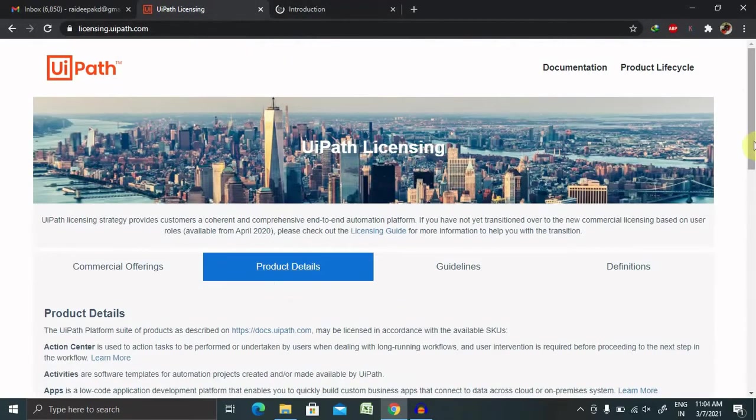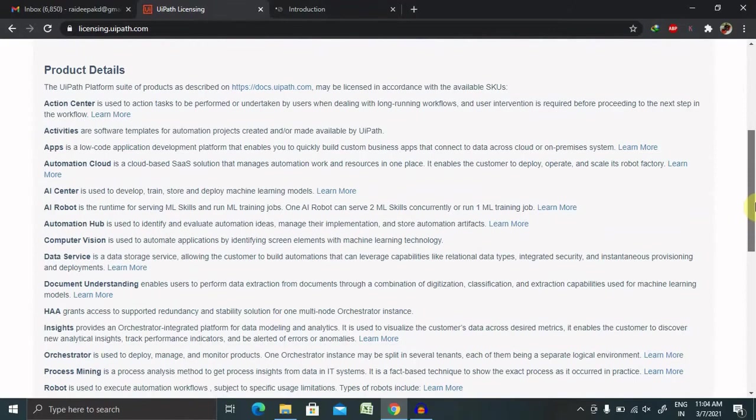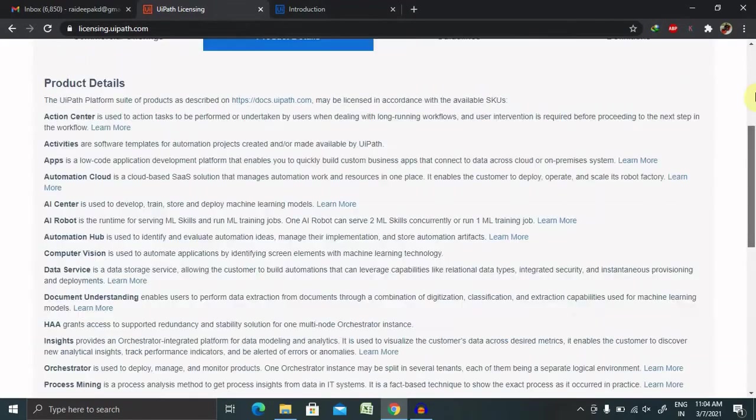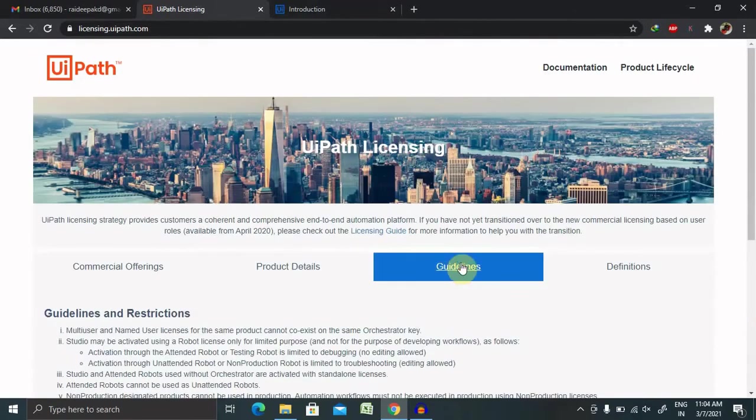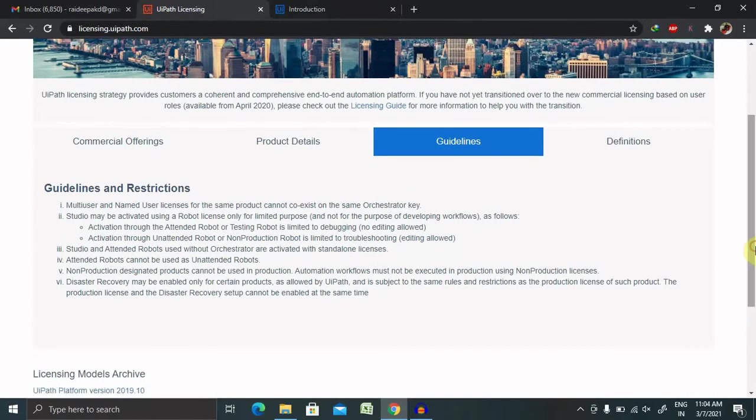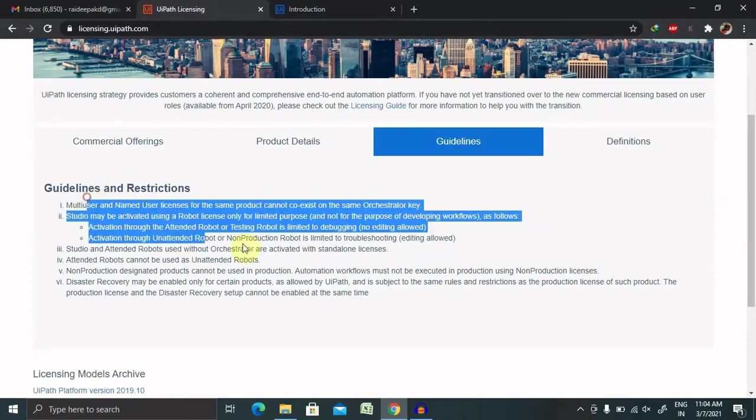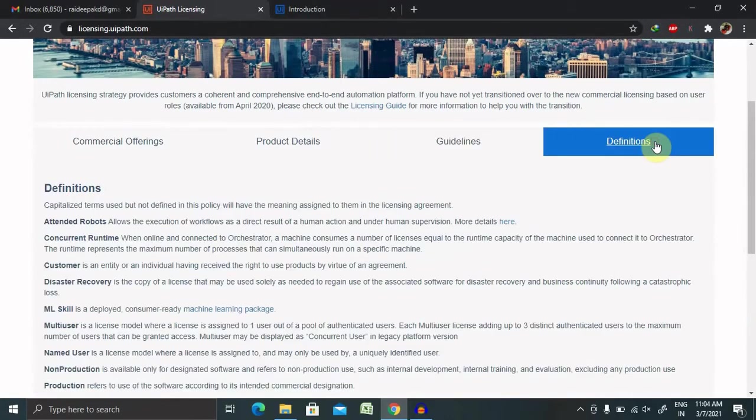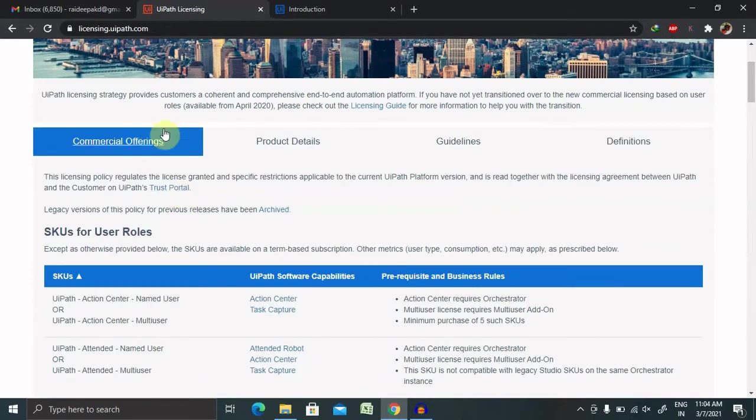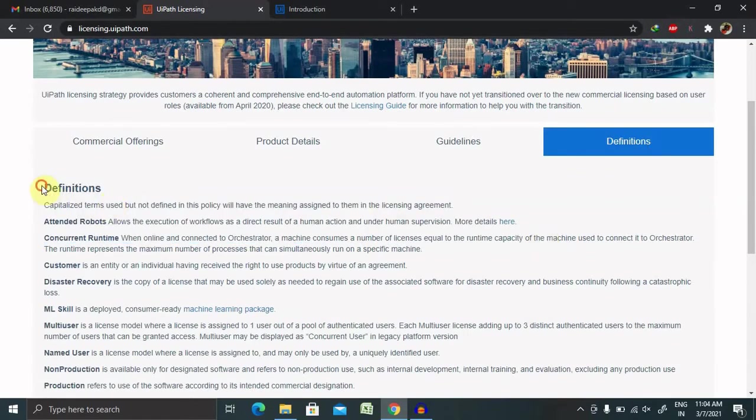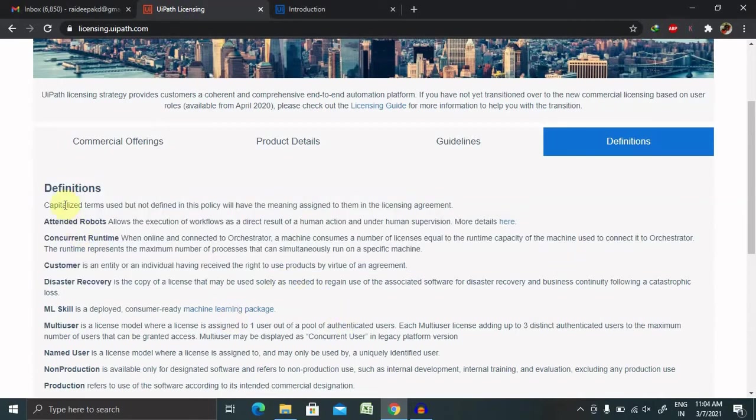In the Product Details section, you'll find each and every product detail about UiPath products. For guidelines, if any guidelines and restrictions are available, you can read them in the guidelines section. For definitions of particular components or details available on commercial offerings, you can find them in the definition section. If you're feeling anything is jargon in terms of technology language, you can find detailed definitions of the items listed here.